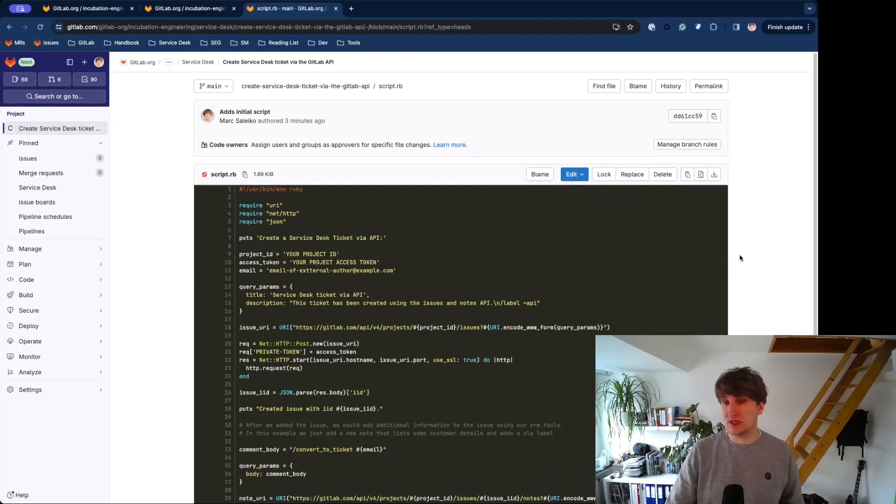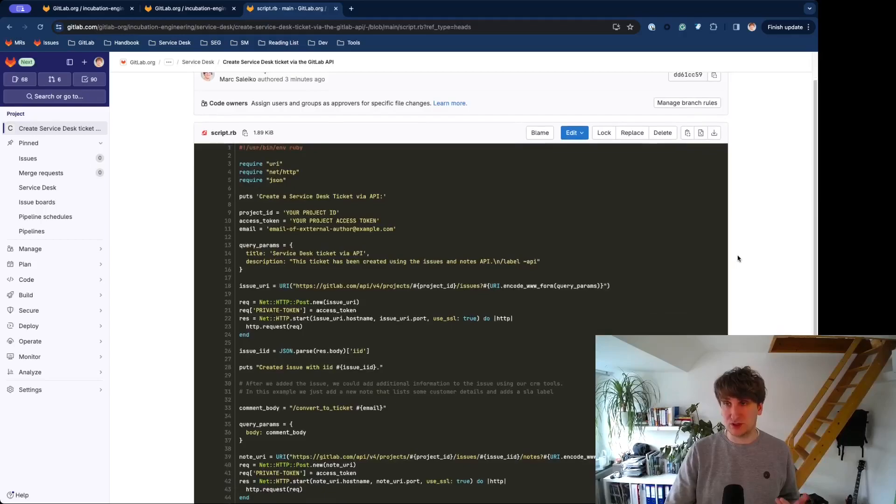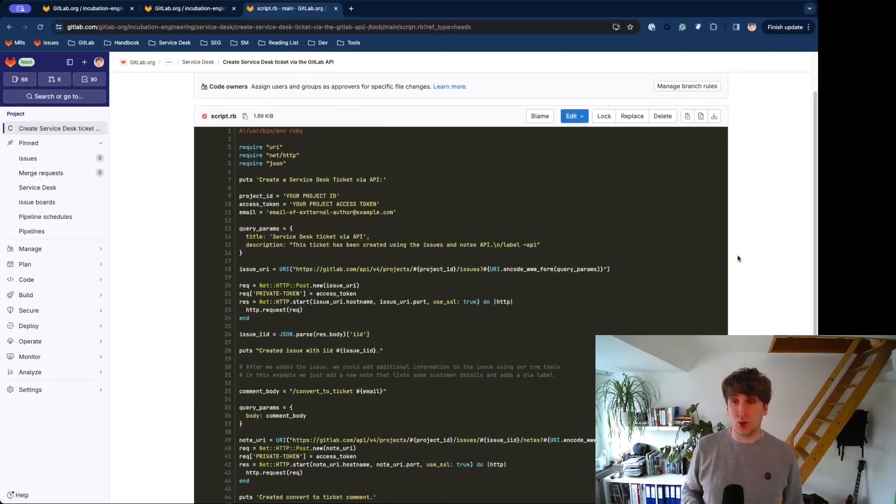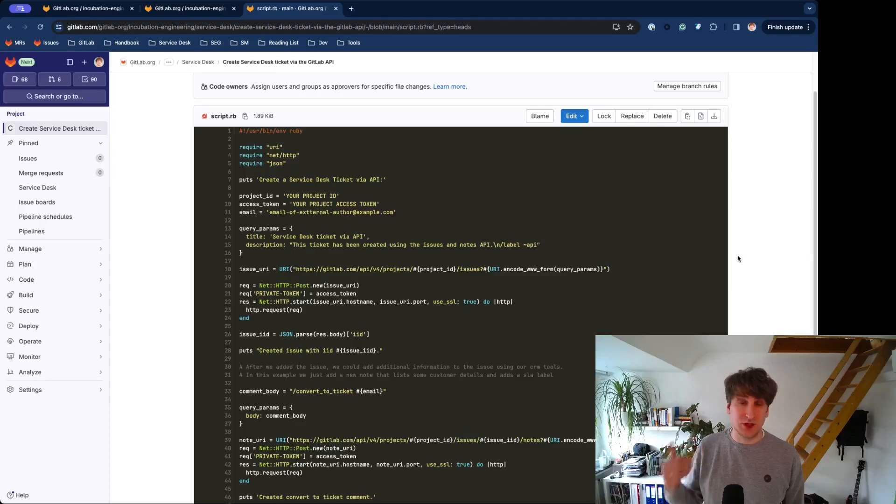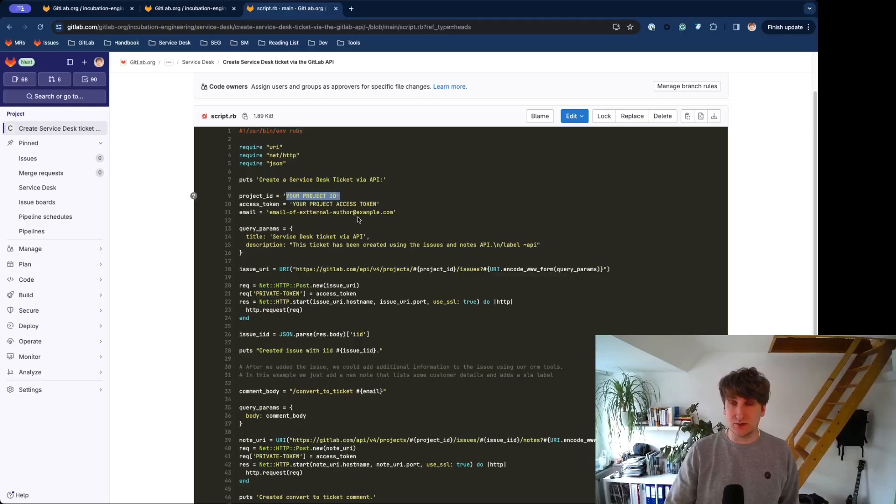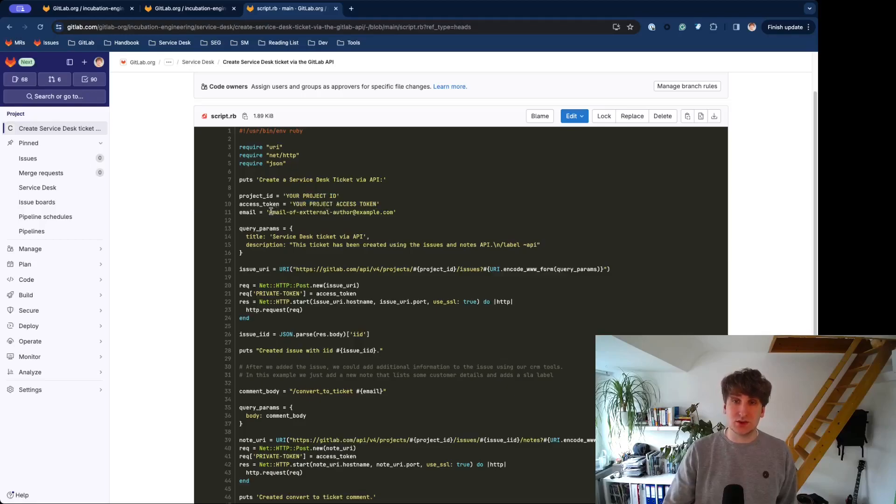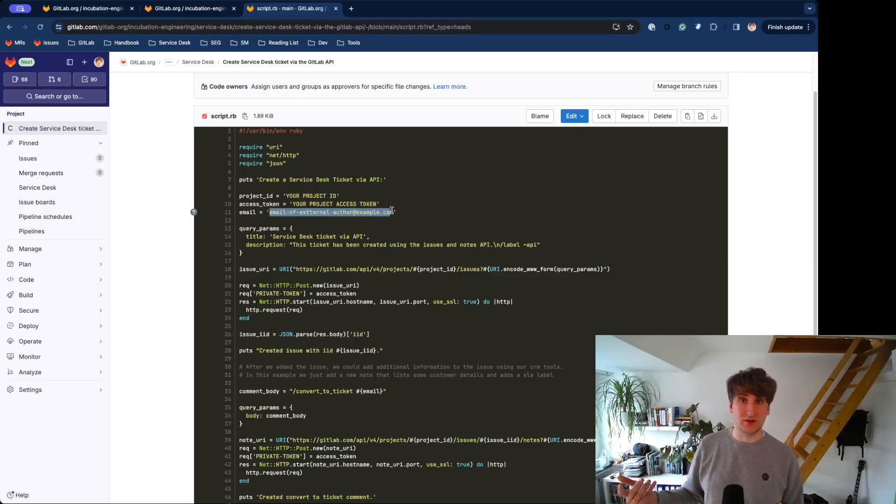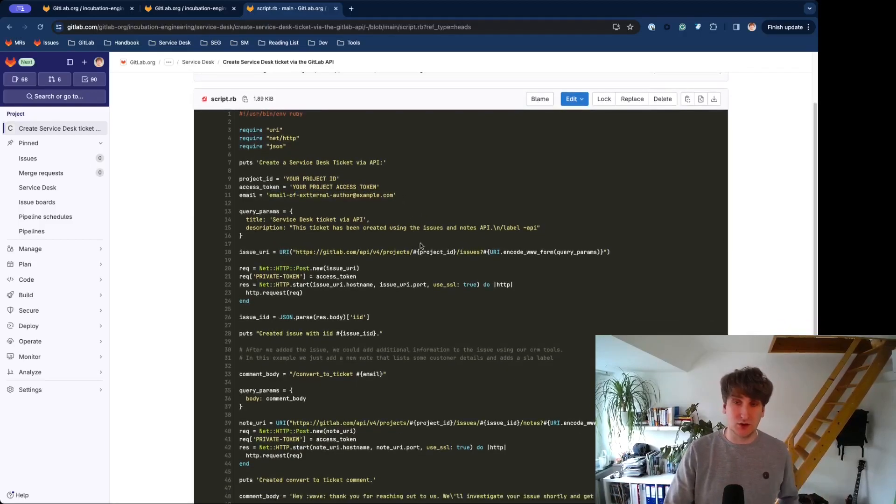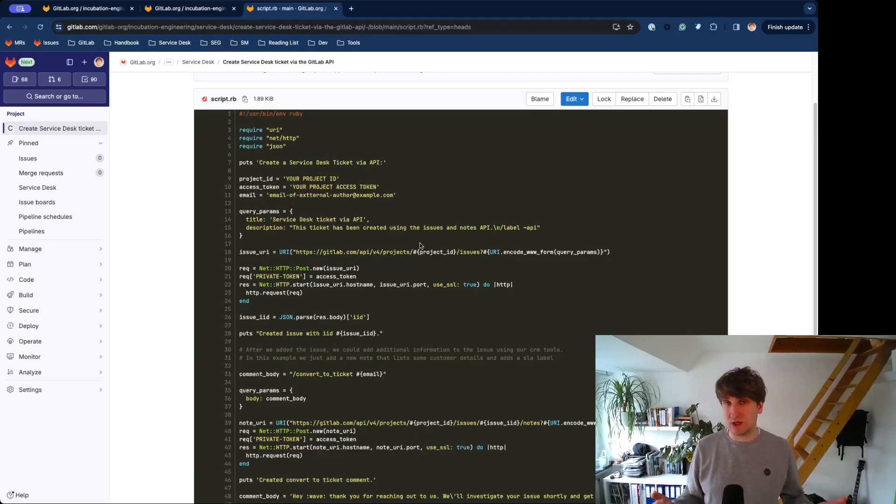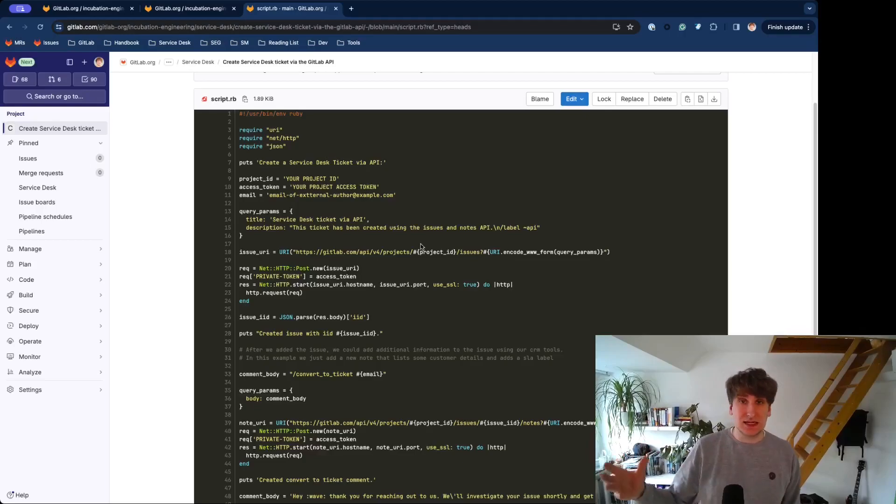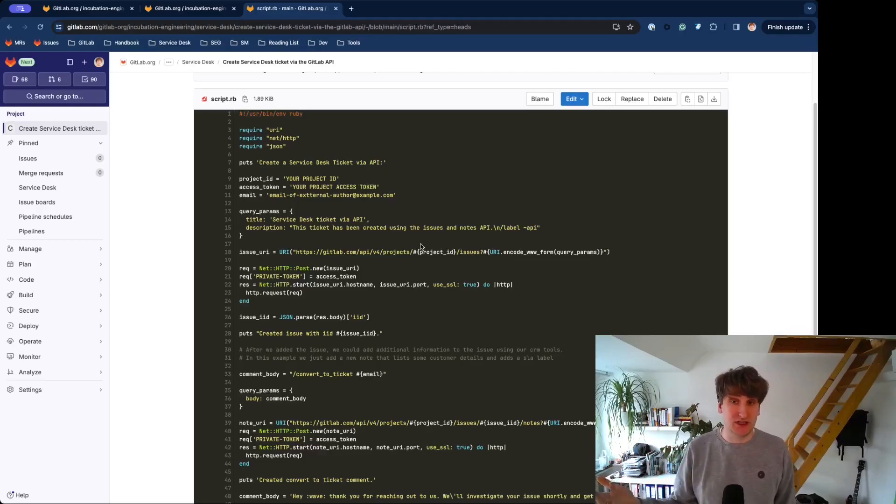So, it's a Ruby script. It's quite verbose because I want to show you the concept behind it. We will use the Issues API and the Notes API. In this case, you would add your Project ID in this place and your Project Access Token in this place, and this will be the email address of the external author of this particular issue. That's a very manual way. In your normal application, you would probably collect information from a form or from somewhere else. See this as an inspiration or a proof of concept.